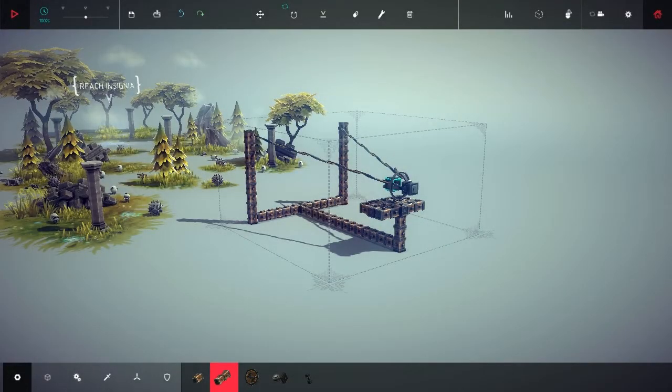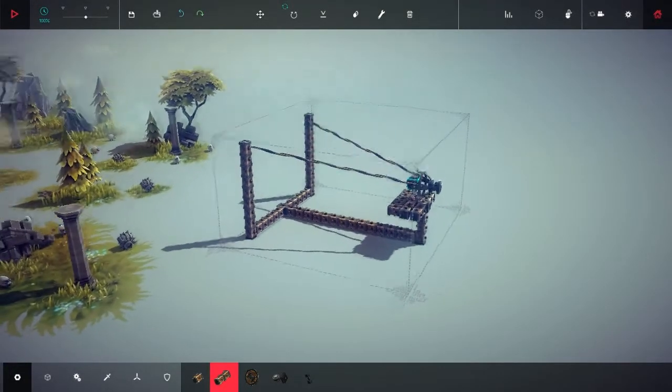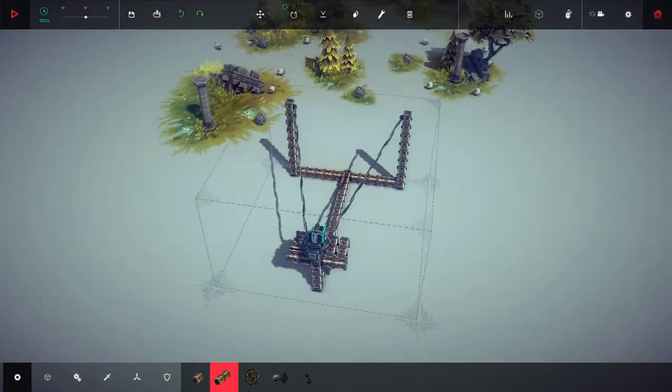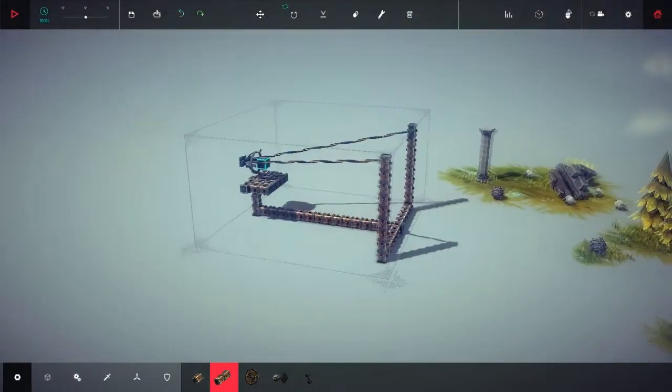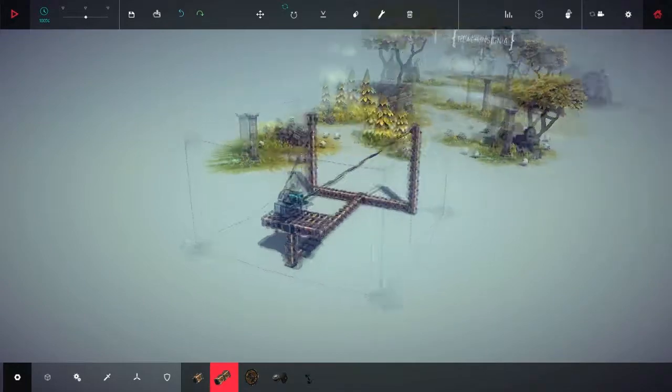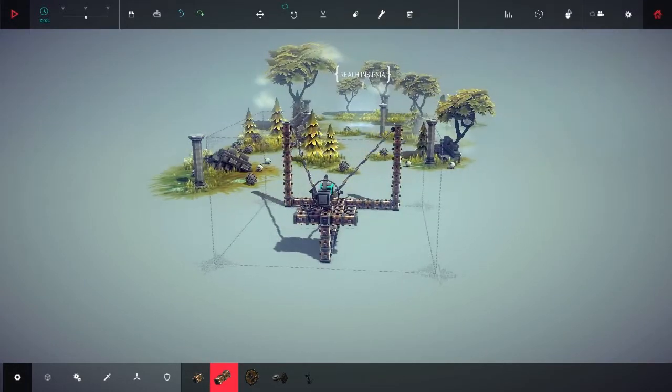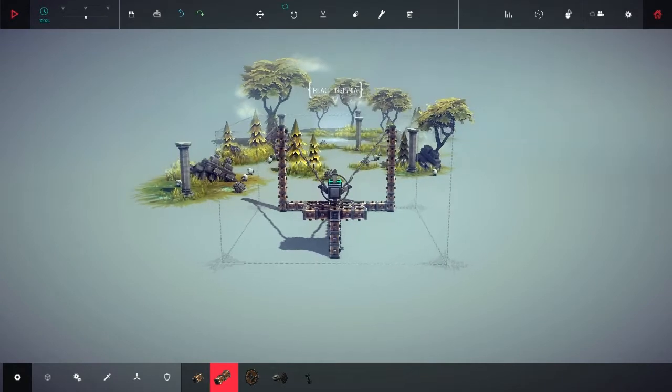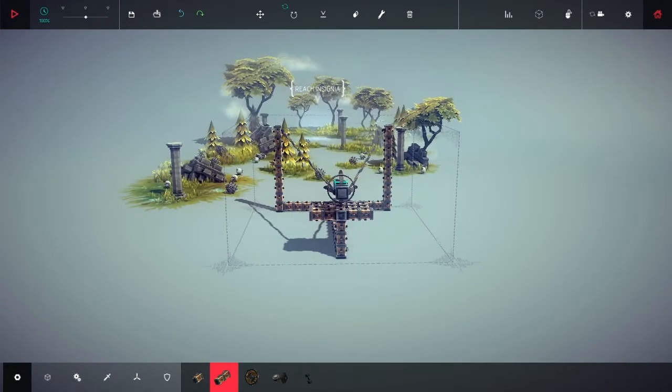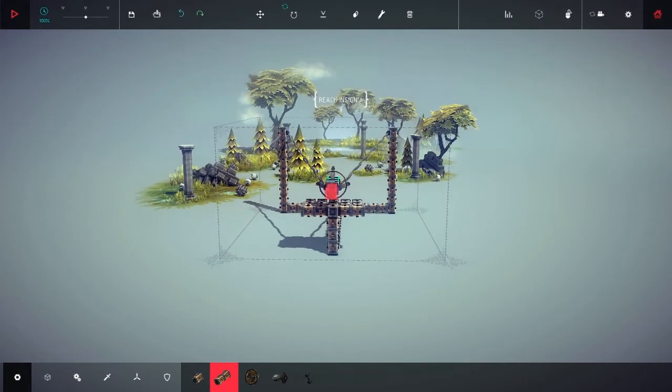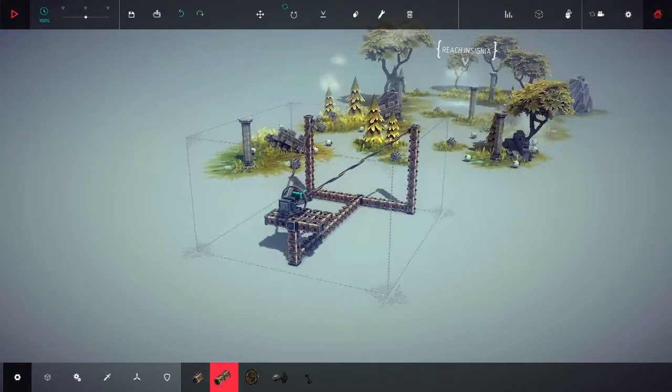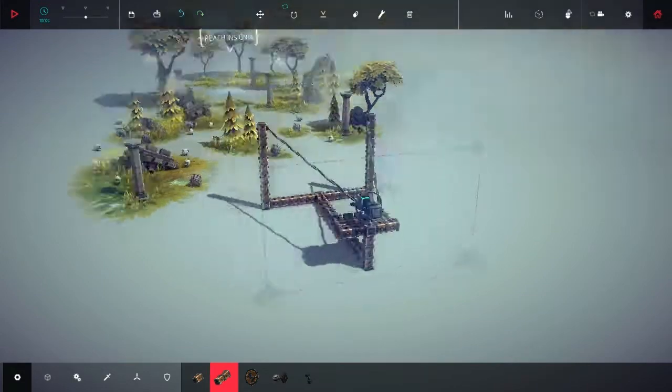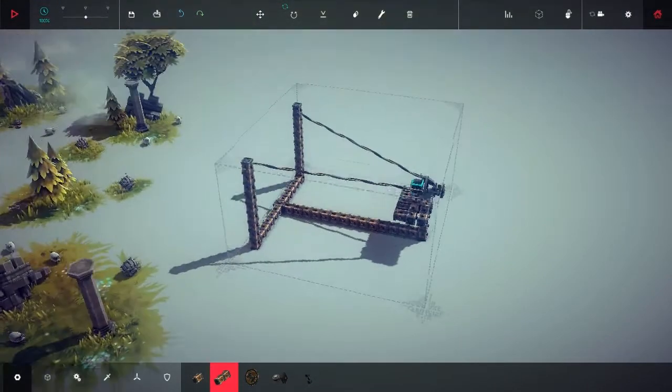So I'm back guys, I'm in Besiege and today I've been messing around and I've created this very basic, very simple but effective catapult. I've been using it on the third zone on the Ipsilon level, and it can be used to fire the starting block from the start area all the way to the insignia.